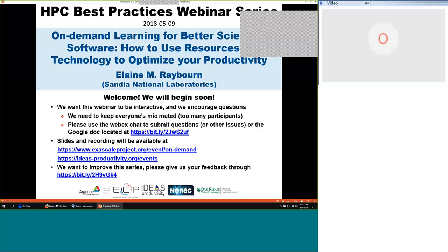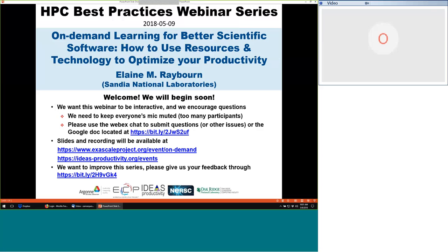Today's speaker is Elaine Rayburn from Sandia National Laboratories. Elaine is a principal member of the technical staff in Applied Cognitive Science at Sandia, where her work focuses on transmedia learning and immersive simulations. She was a fellow of the European Research Consortium for Informatics and Mathematics, where she worked with software teams in Germany and in France. Elaine holds a PhD in intercultural communication with an emphasis in human-computer interaction, and she got her degree from the University of New Mexico.